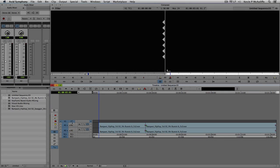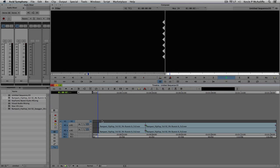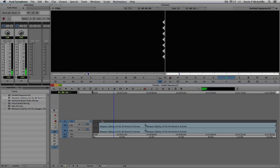Now I'll deselect the audio tracks and select the video track. I'm going to use one of my favorite function keys — F6, also known as the Add Edit key. I'll come back to the beginning of the timeline, hit play, and once the beat starts I'm going to start pressing F6 to create edit points for the music montage. Let me show you what I mean — let's hit play.